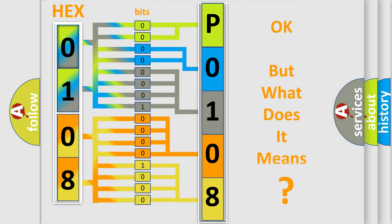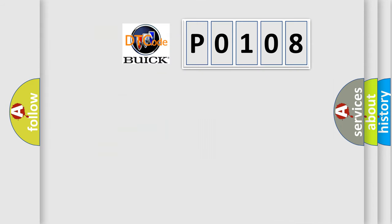The number itself does not make sense to us if we cannot assign information about what it actually expresses. So, what does the diagnostic trouble code P0108 interpret specifically for Buick car manufacturers?